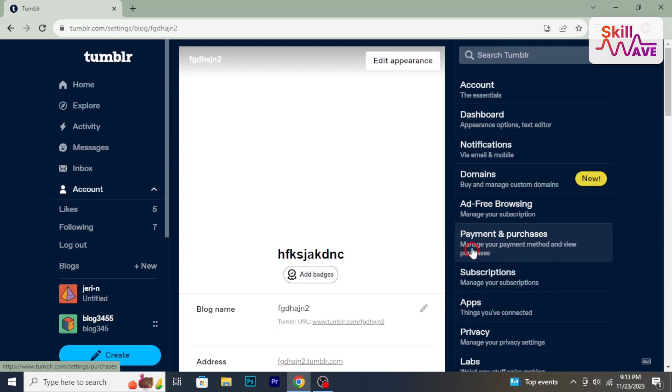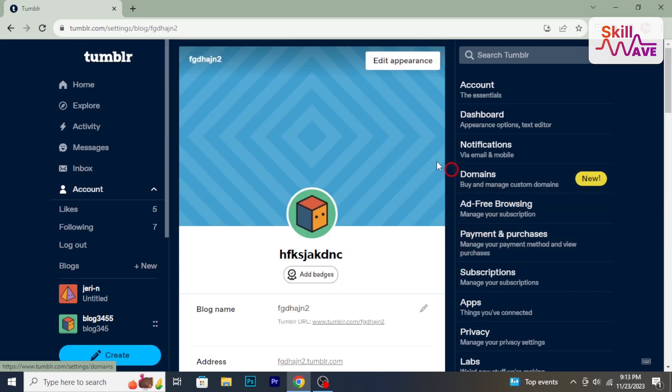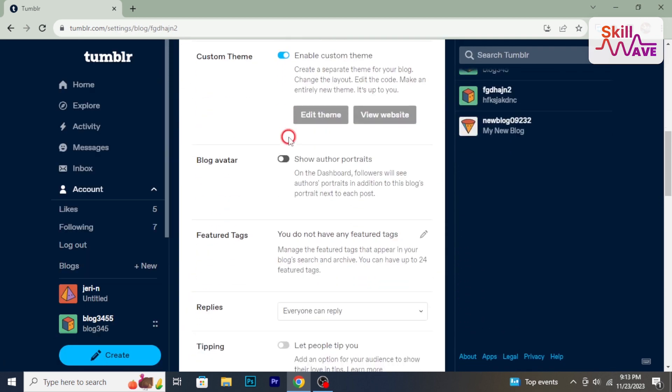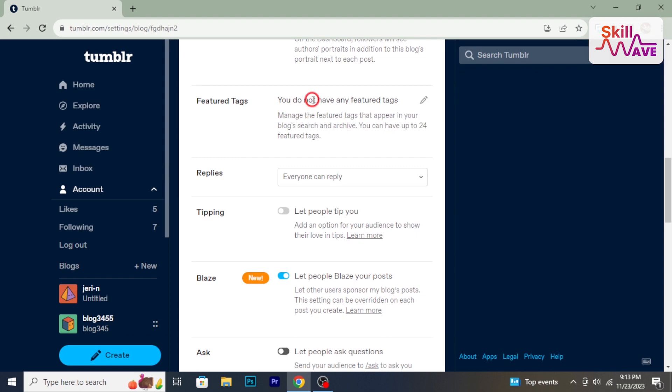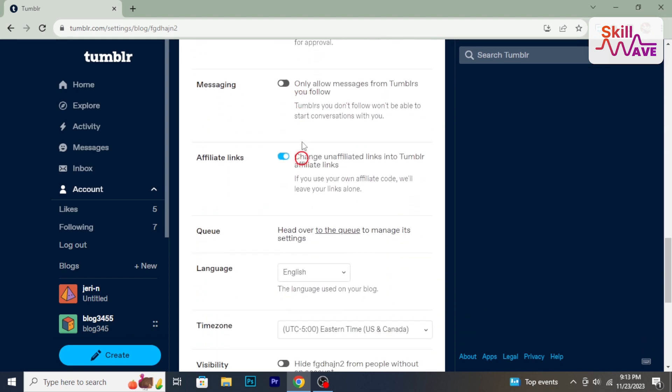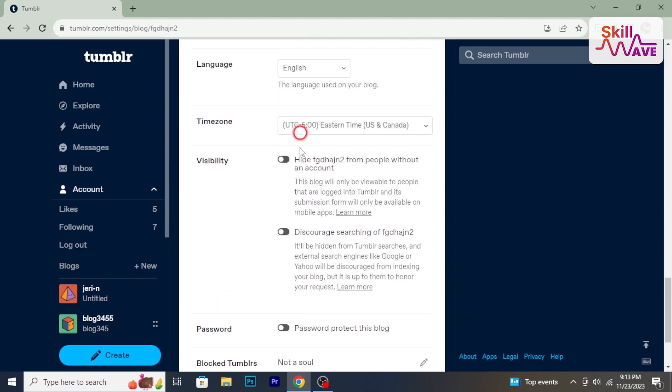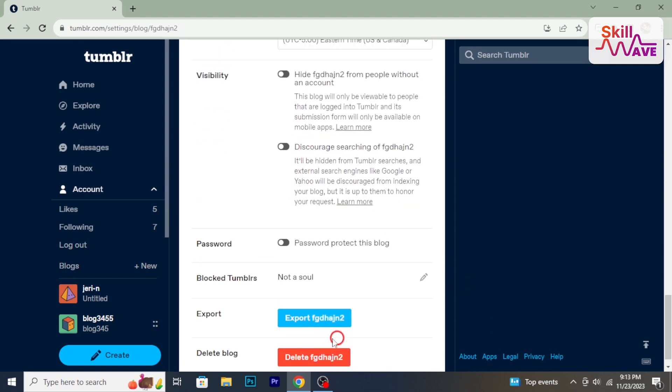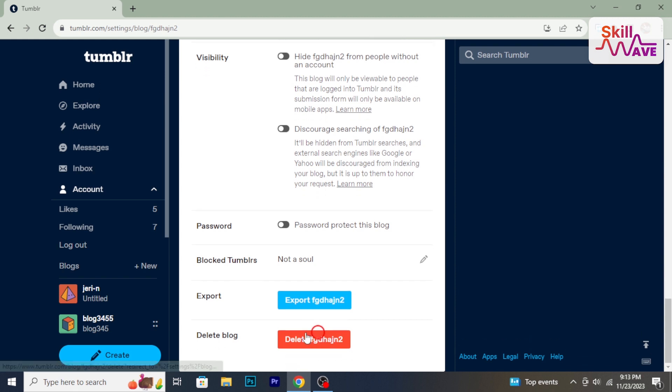Scroll down on the blog settings page until you find the delete blog section. This is where you can initiate the blog deletion process. Click the delete blog button.